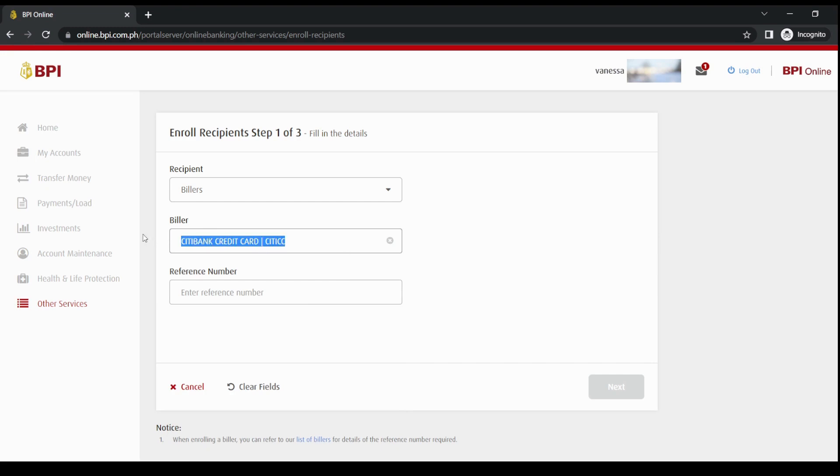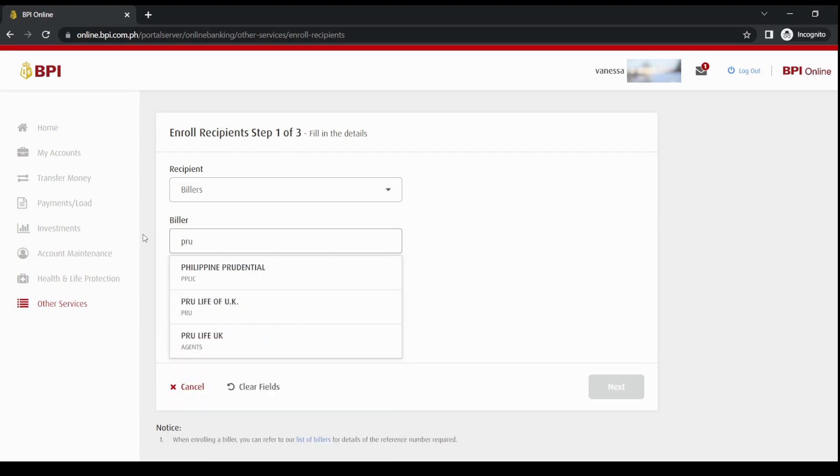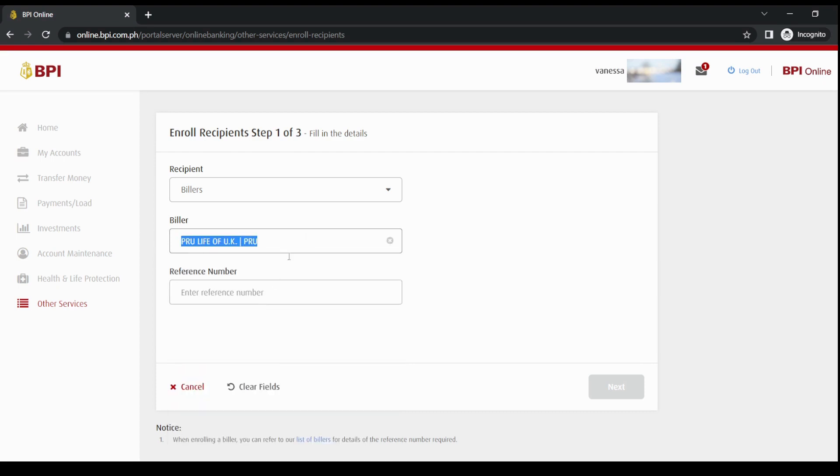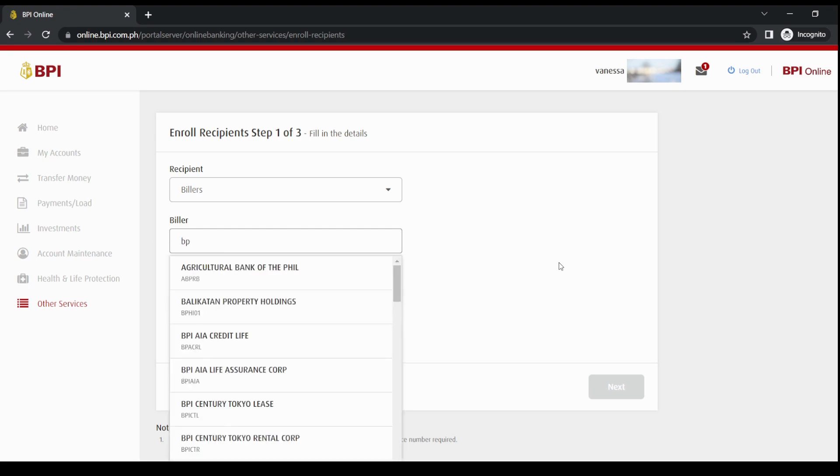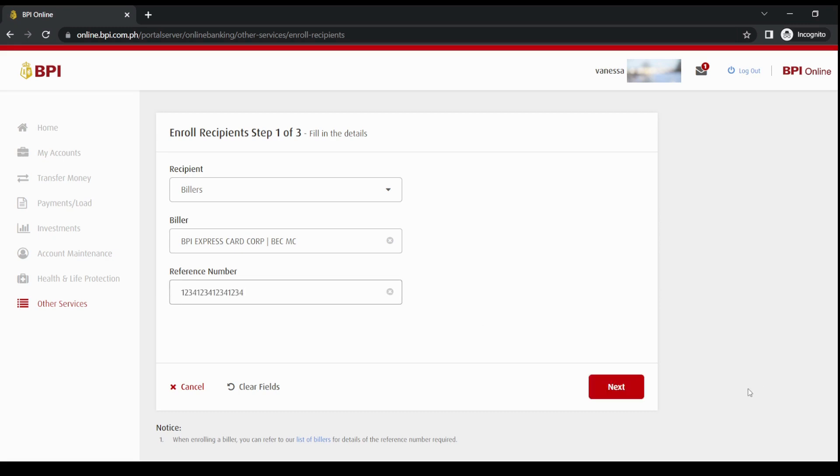In my case, I'm going to enroll the BPI credit card. So here, this stands for BPI Express credit card Mastercard. We have to type in the reference number. Reference number is the 16 digit number of your credit card. So I'm going to type in mine here, and then click on Next.